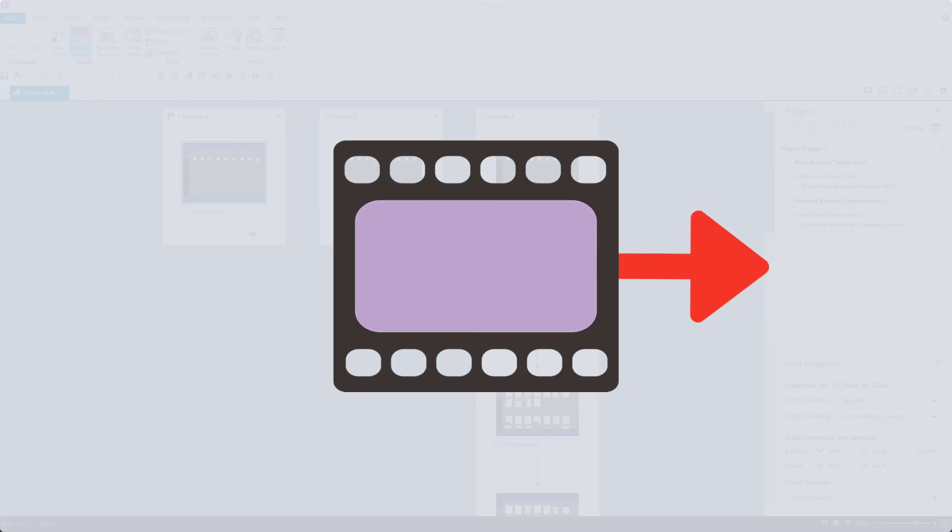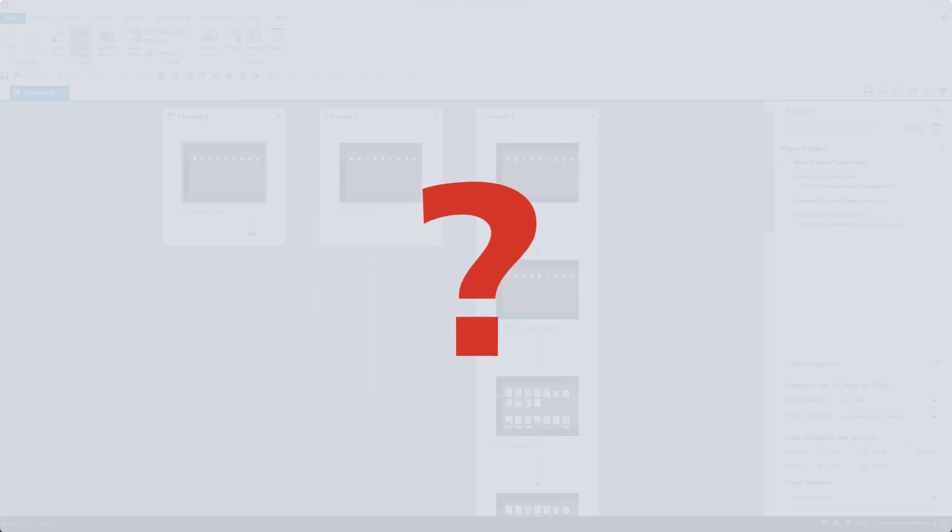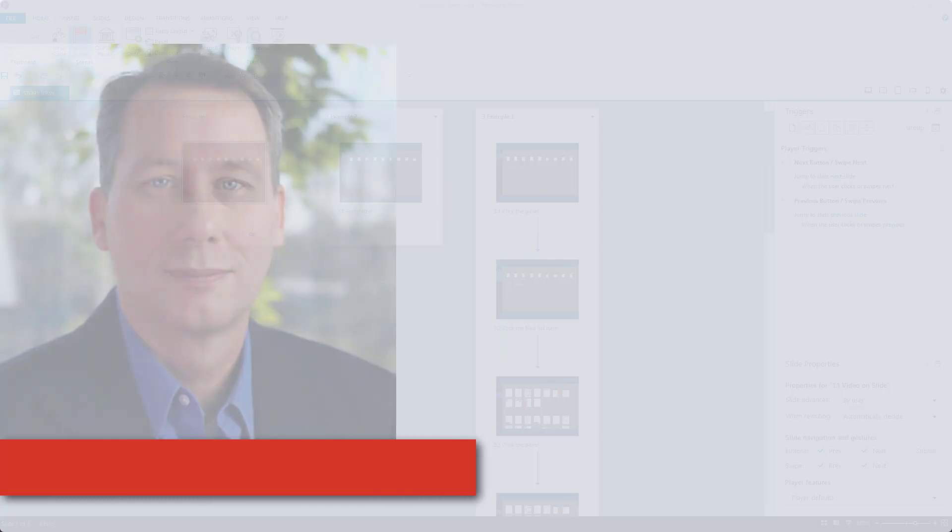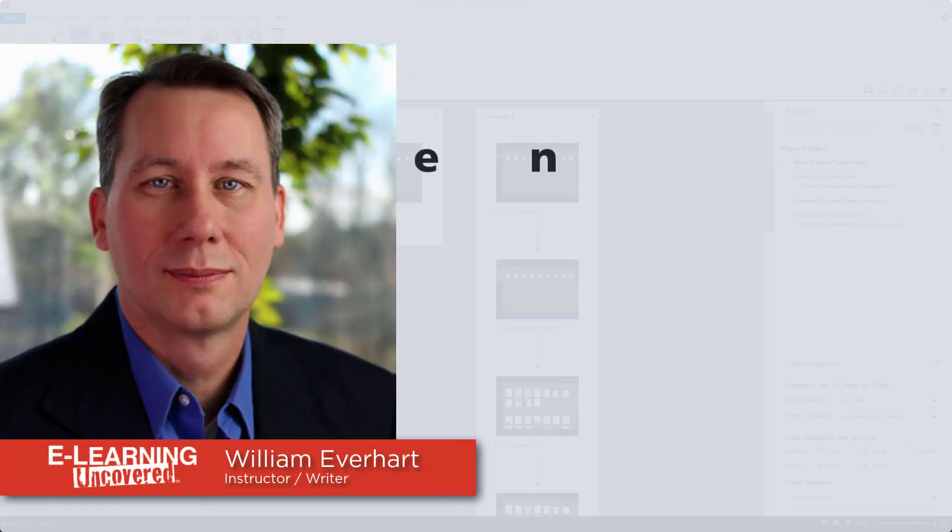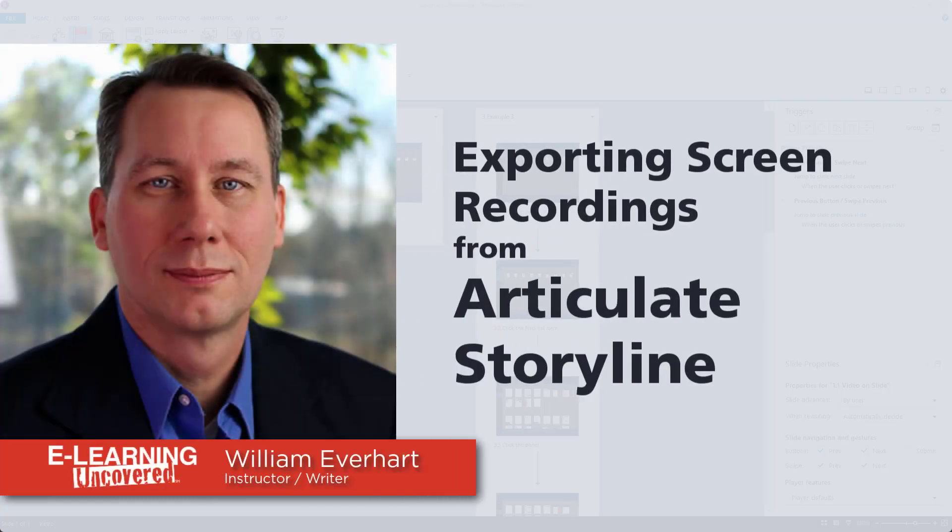You just finished screen recording with Articulate Storyline. Now you want to publish the video to YouTube or perhaps put it into another presentation. You look for the video on your computer, but it's not there. Now what? Hi, this is William Everhart with eLearning Uncovered and we have all faced this challenge.